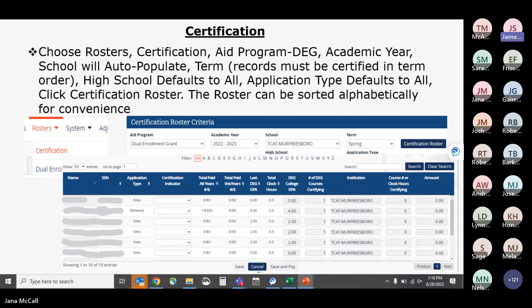Once you enter that information and click the certification roster, it will populate the roster where you see your students. You'll only see students at your institution or who have your institution listed on their application. The roster shows their Social Security number and application type. You enter a certification indicator, and the system shows prior payment data including number of courses paid and the total amount or clock hours.